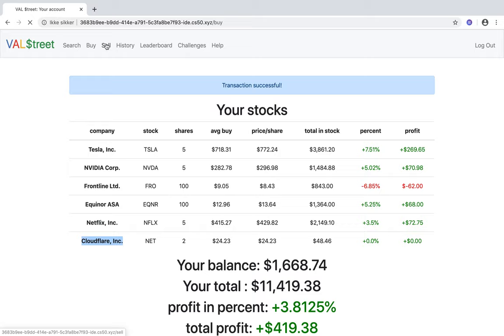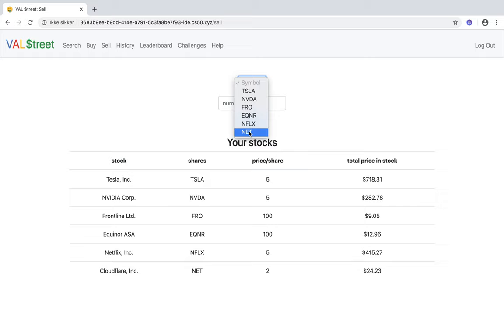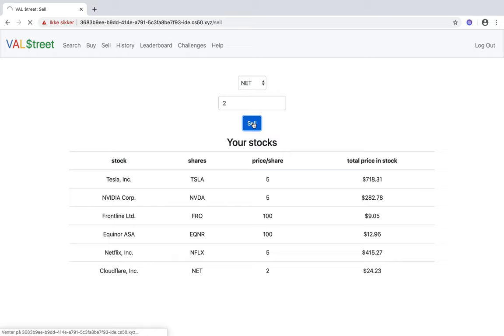To sell stocks, you just go to Sell. You find the symbol of the stock you want to sell. If I want to sell Cloudflare again, I click Net, sell two shares, click Sell, and the transaction will be done, and you can no longer see Cloudflare on your index page.